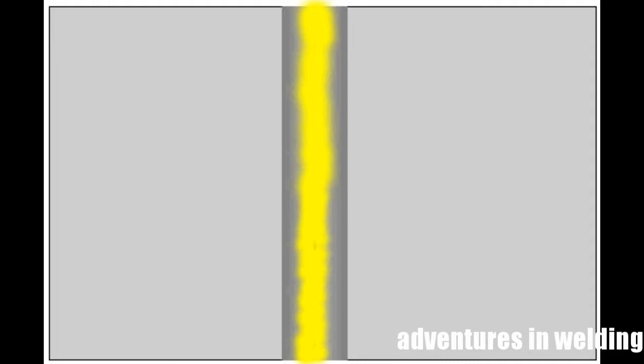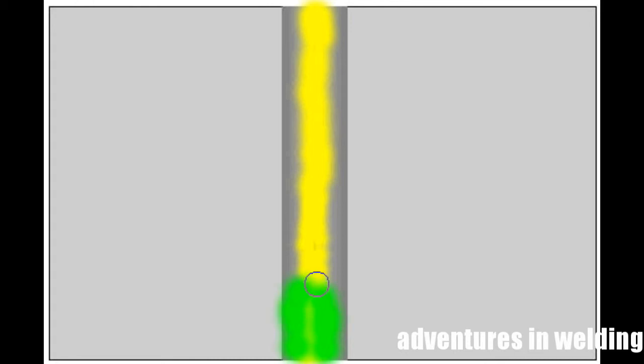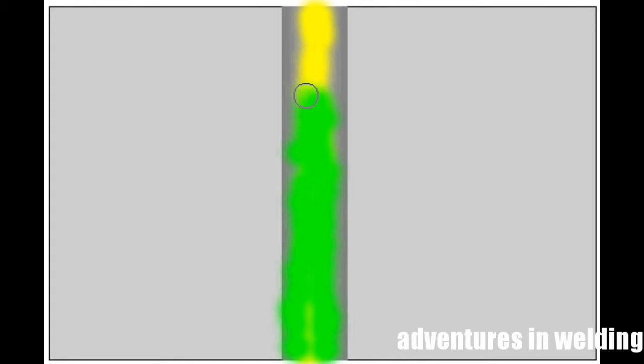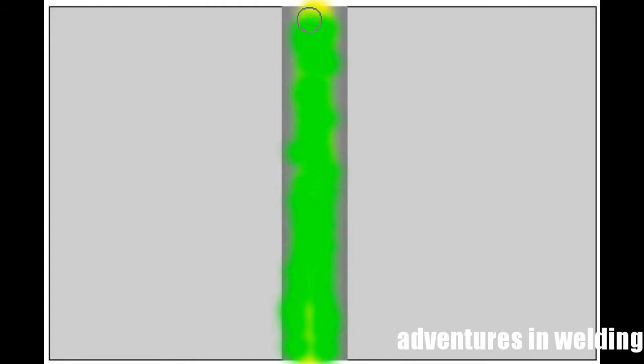Now I'm going to change color for the next pass, our first fill pass. We want to catch part of the root and more of the bevel edge. So it's the same thing. Really ignoring the center. Holding on the toes. No stopping. It's just me readjusting my hand here on the mouse. Make sure you get to the edges of the plate and tie into your backing strip.